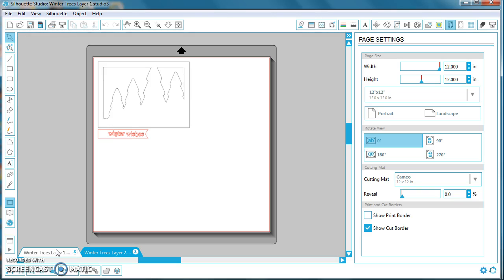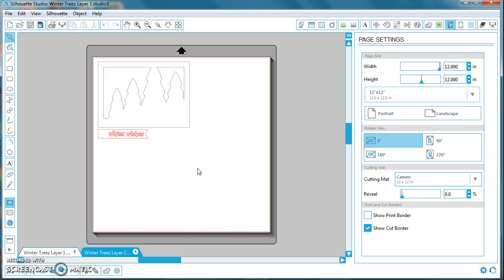Now, once you've loaded the cutting mat with your cardstock into the Cameo Silhouette, the mats we're using are 12 by 12, however, you may be using 8.5 by 11 cardstock. Right now, the files are set up automatically for 12 by 12. If you're using an 8.5 by 11, it's very simple to change.